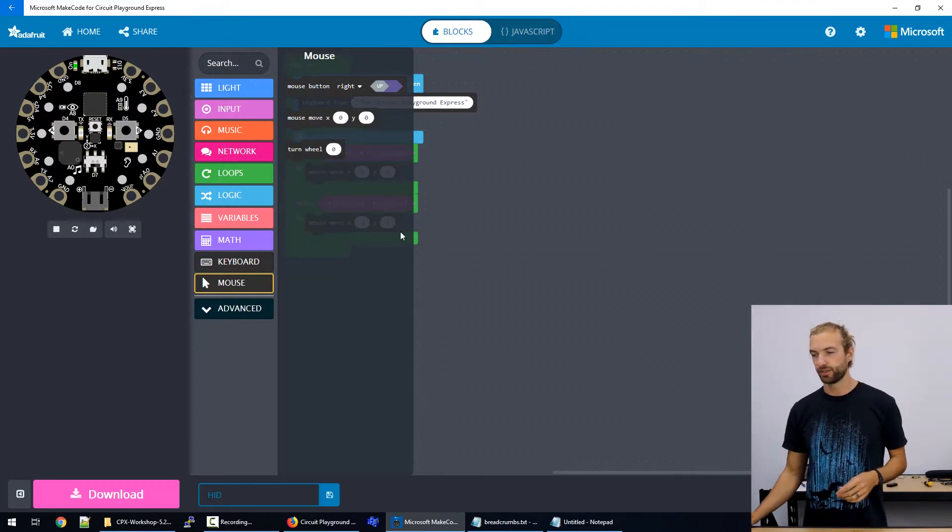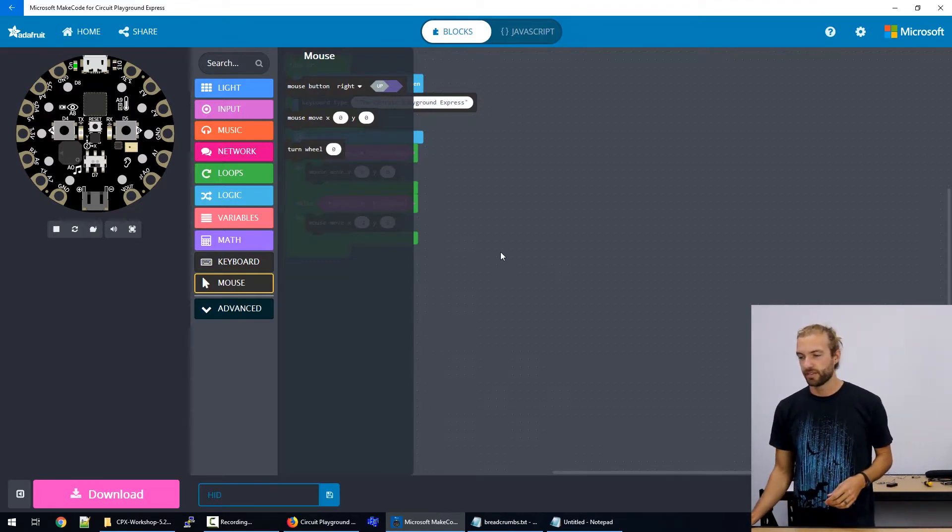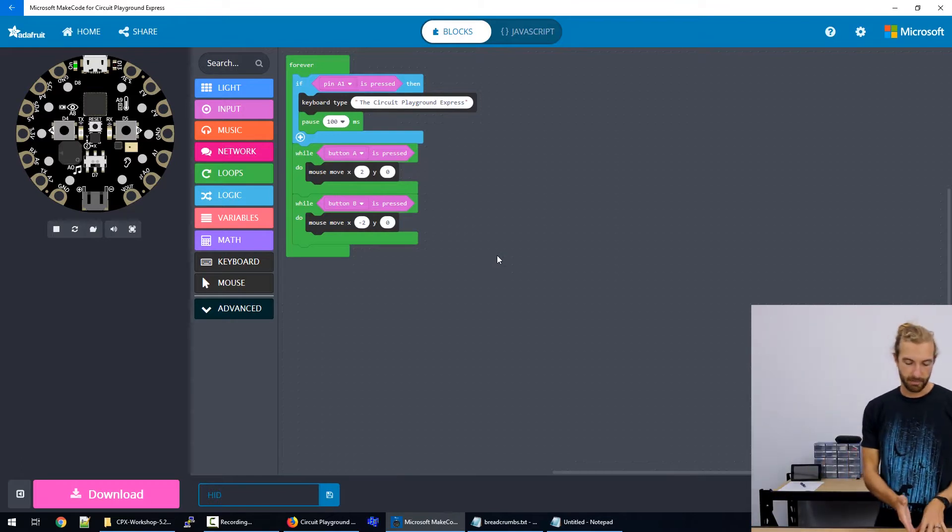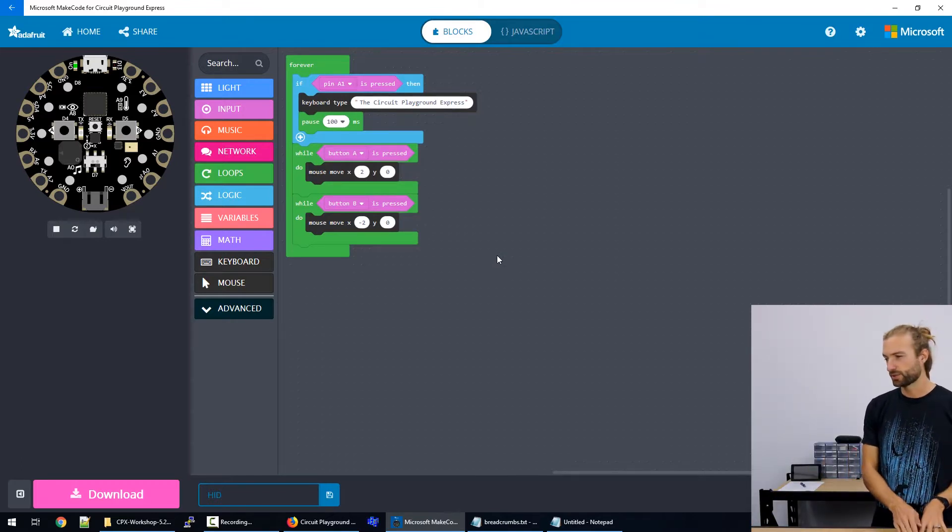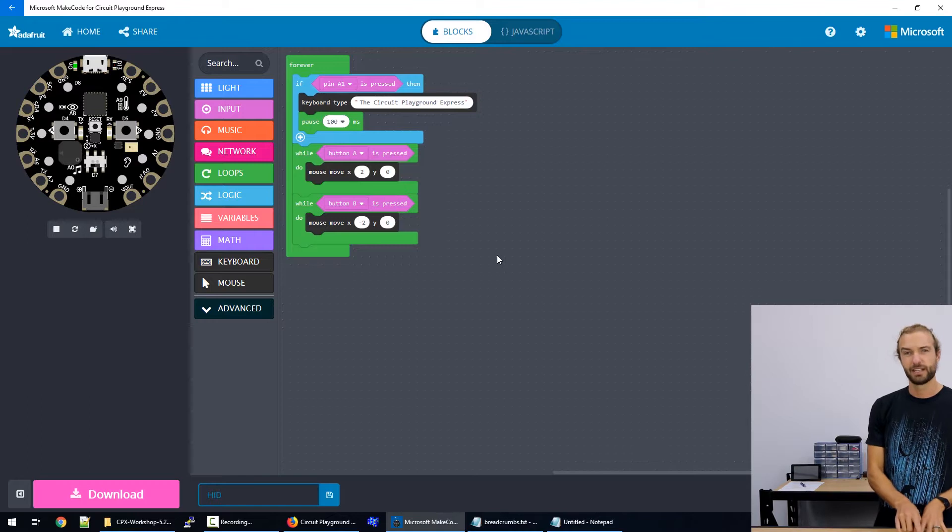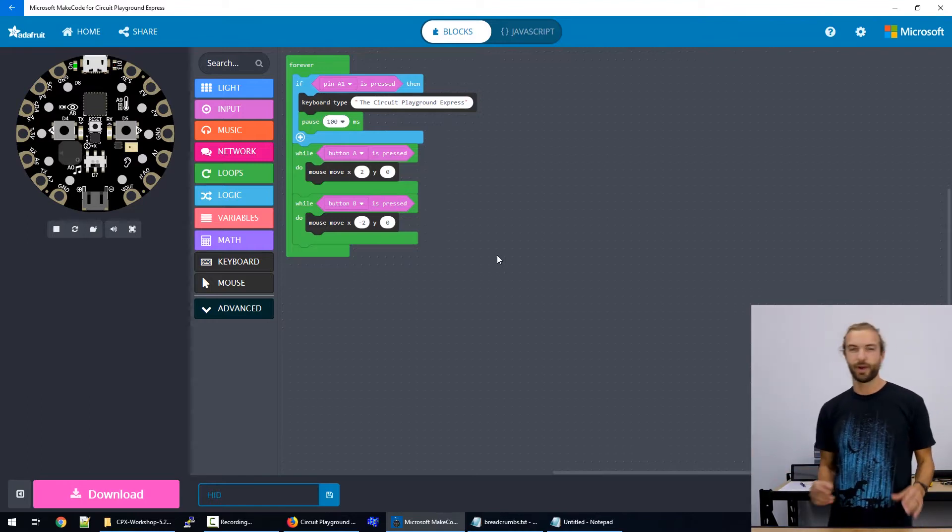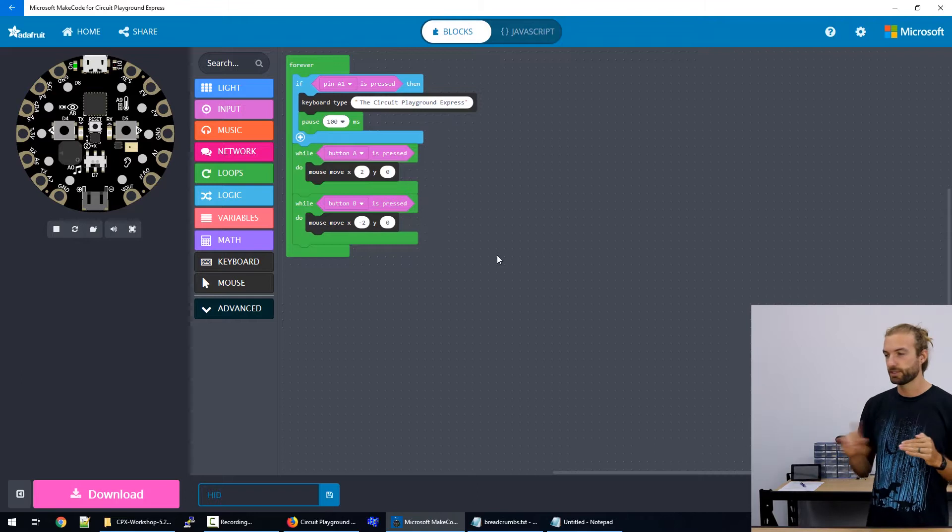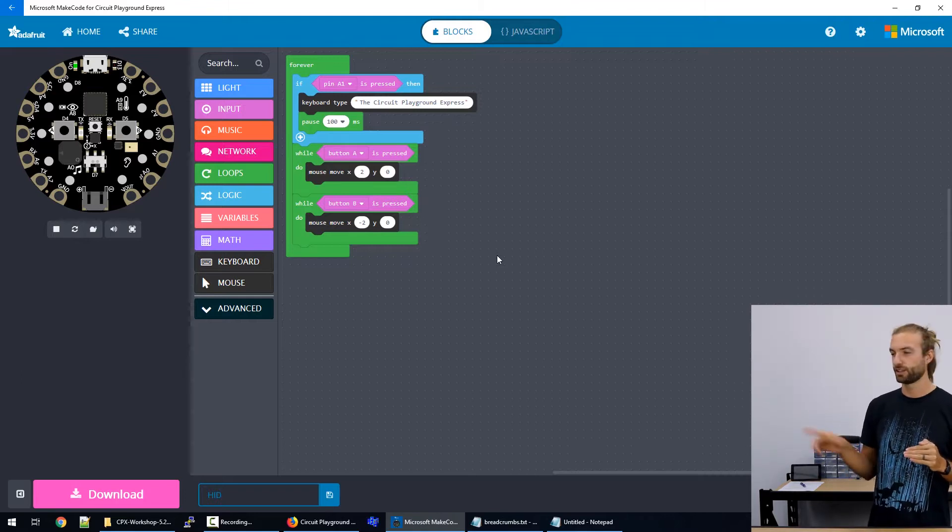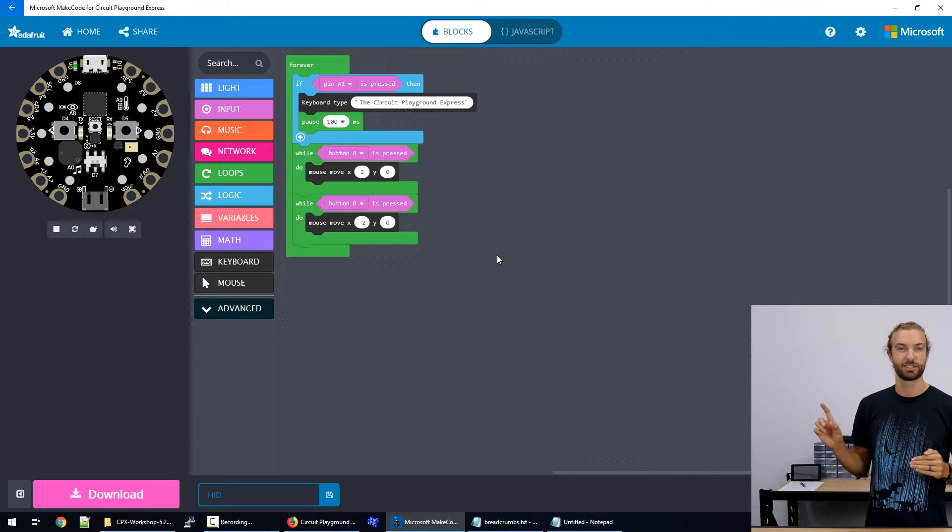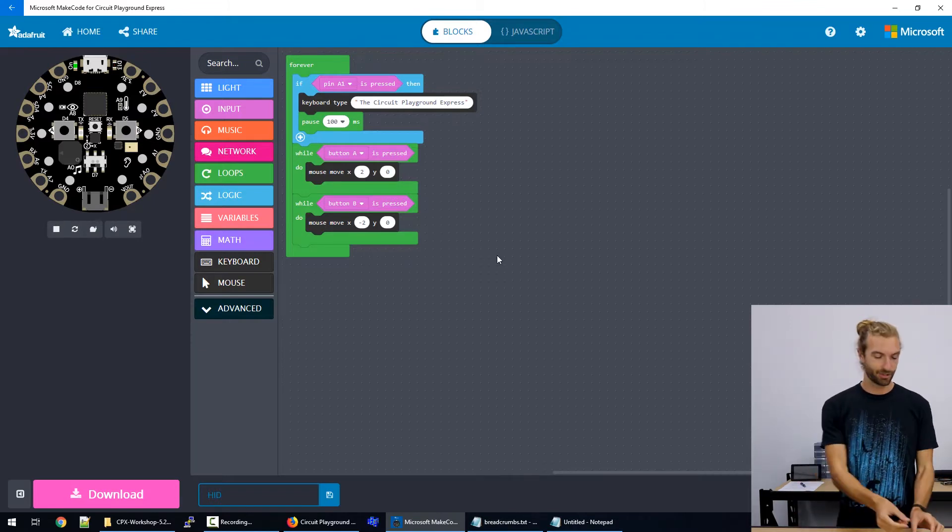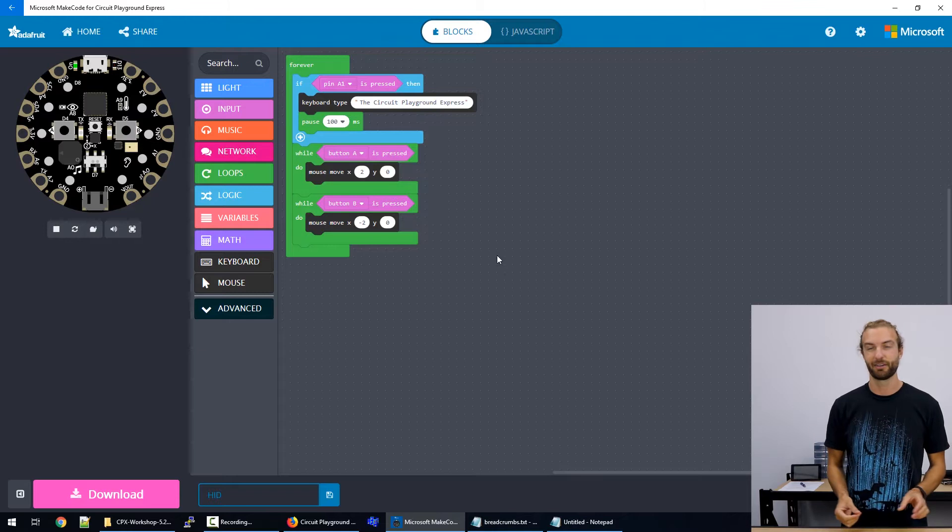And we can also turn the wheel. So it's good to make mouse programs where you press an input, and then something moves rather than something in a loop that moves the mouse around because there's a chance that you could lose control of your computer a little bit where the mouse will just start clicking everywhere. And you'll be unable to control it until you unplug the circuit playground.